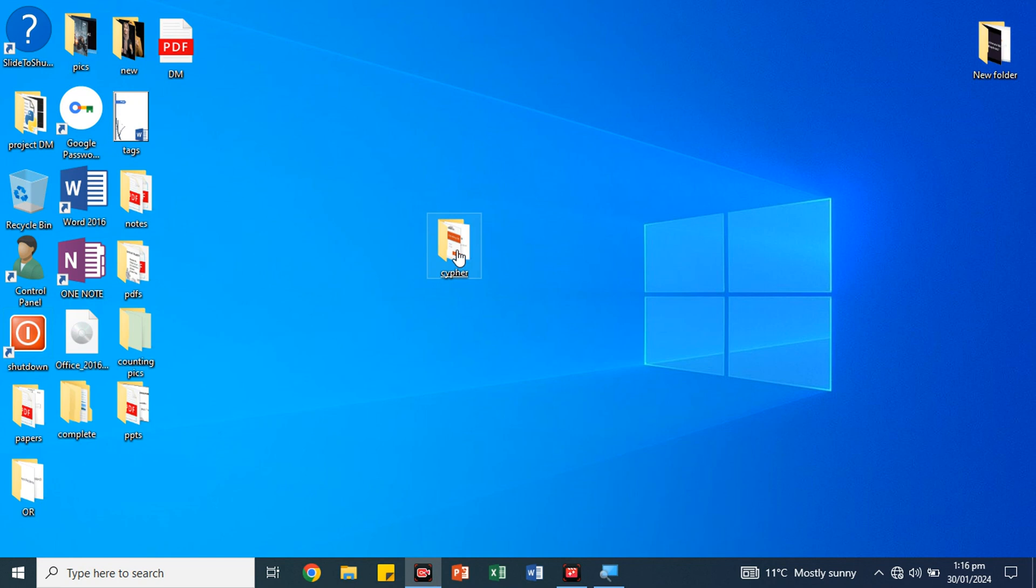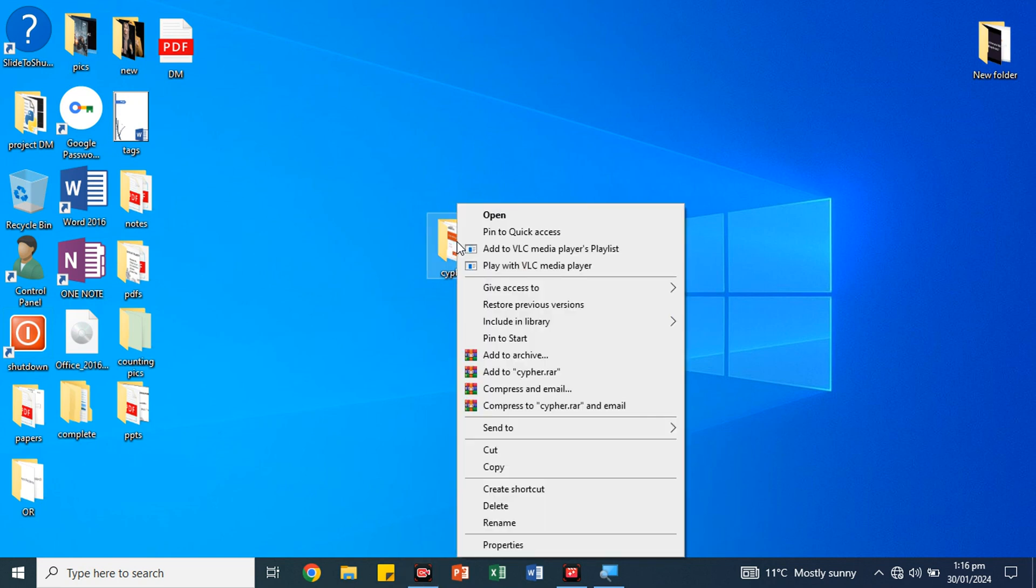For example, we want to lock our folder. We will simply right-click on it, then we will click Add to Archive.